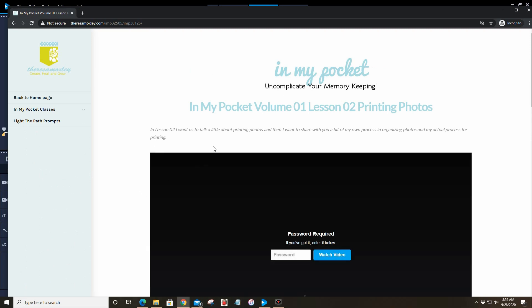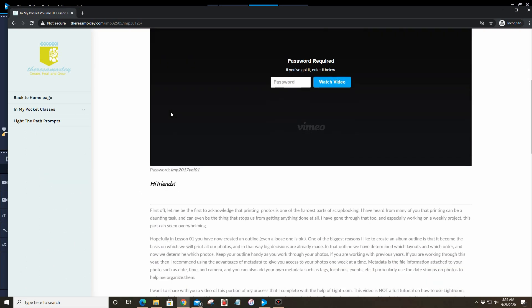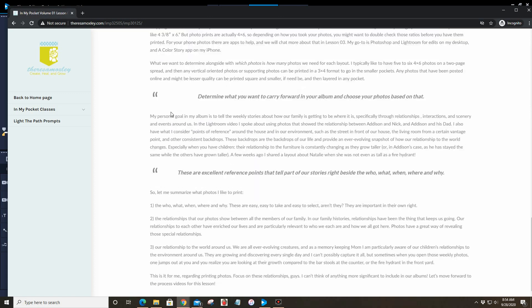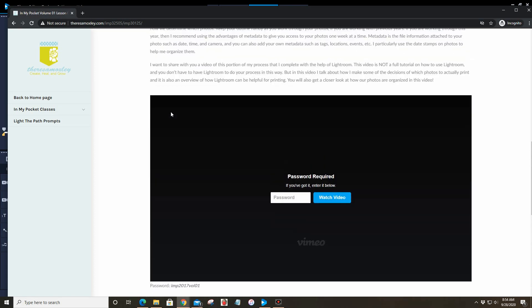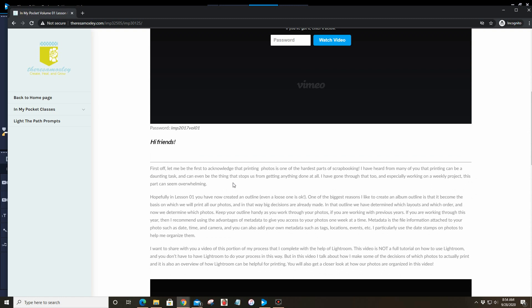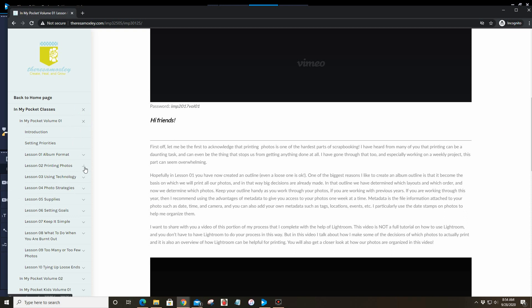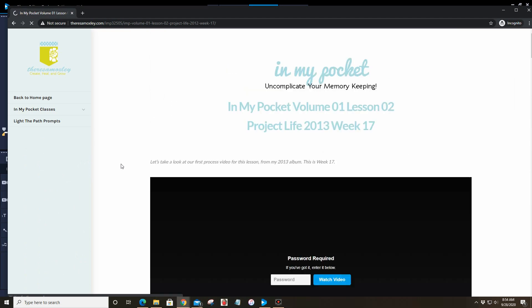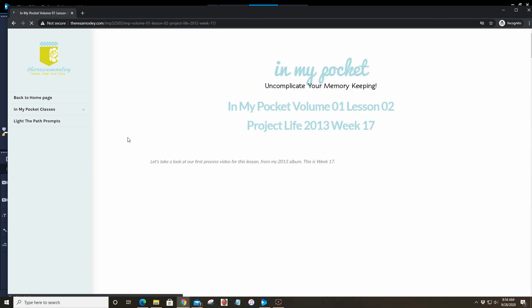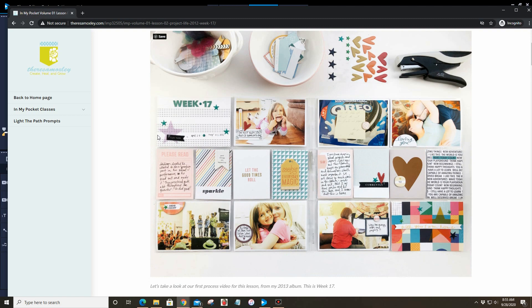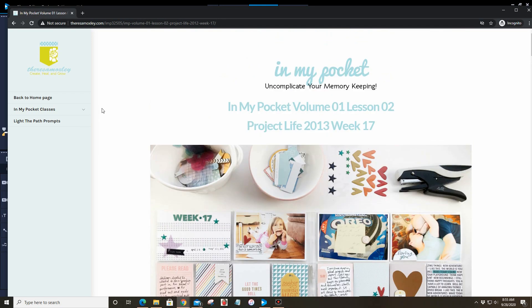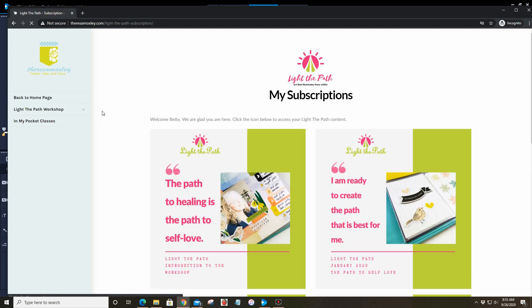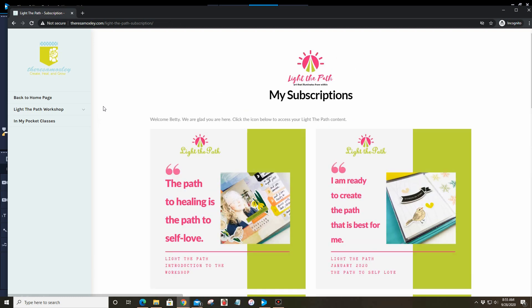Let's say that you're looking at printing photos today, and so you can go directly to Lesson 2: Printing Photos and go through that class content. This is what the class pages look like in the In My Pocket classes. There are videos and write-ups and then of course lots and lots of inspiration. If you want to see a layout here, this is In My Pocket Volume 1, so that is 2013 Week 17.